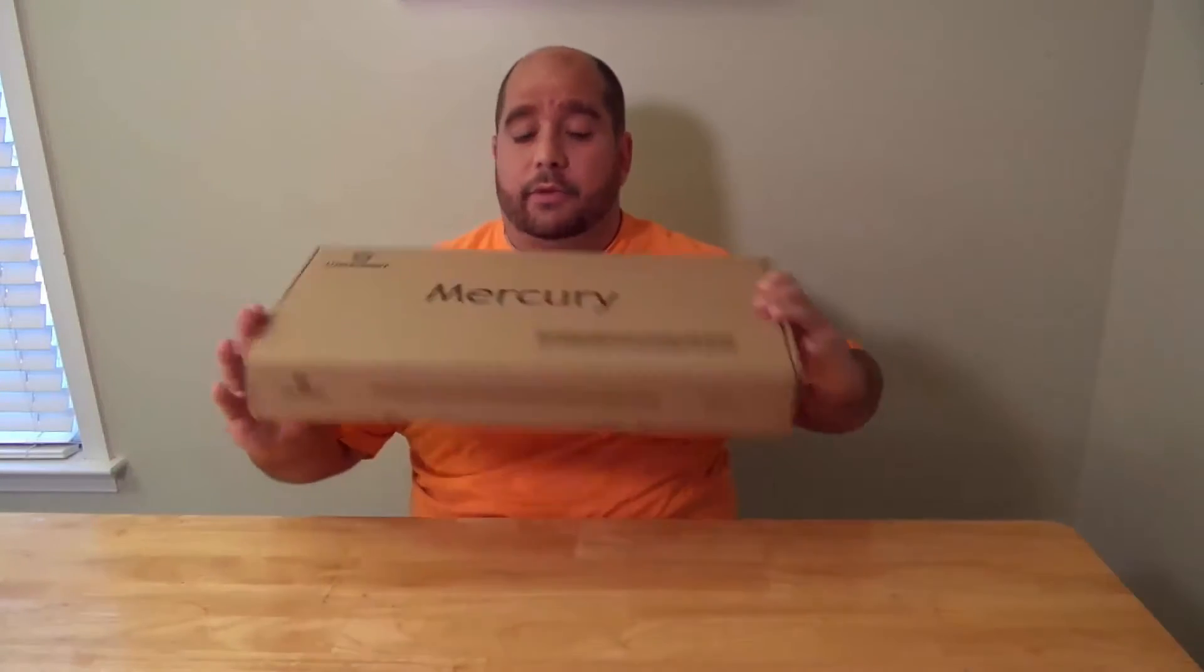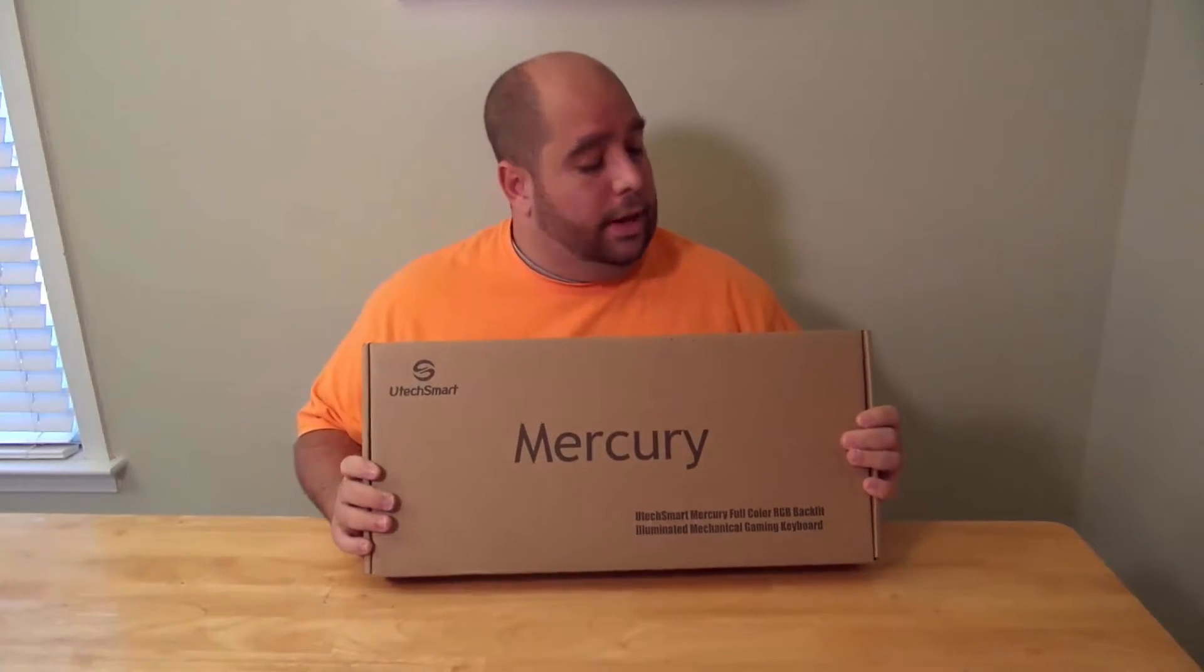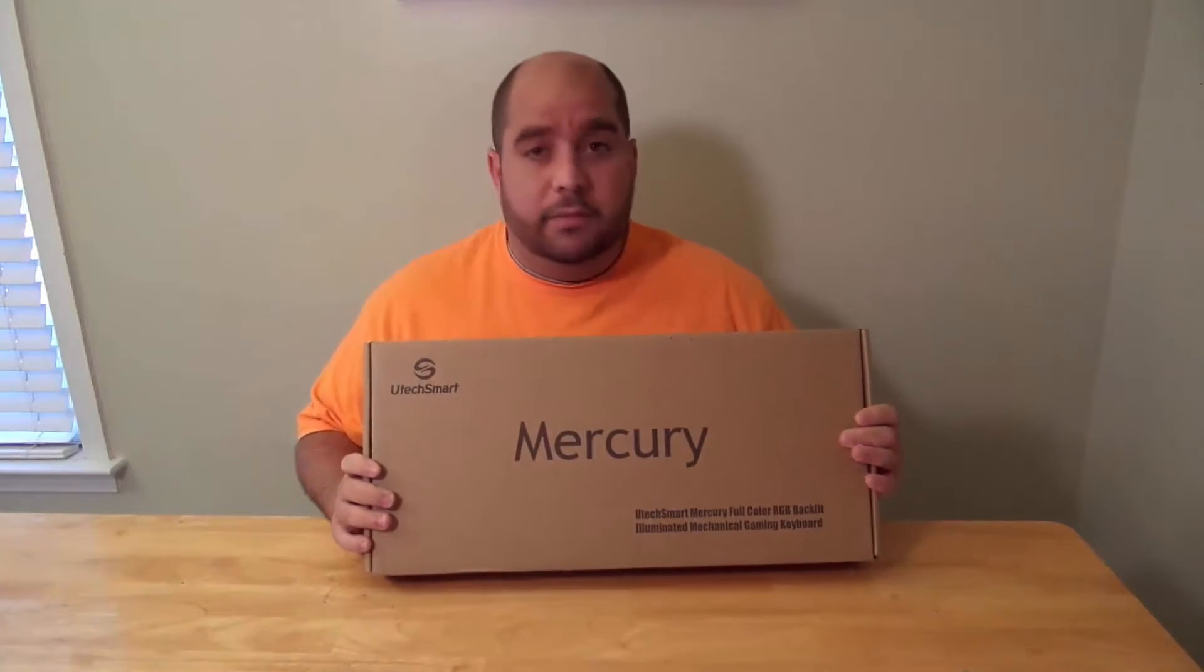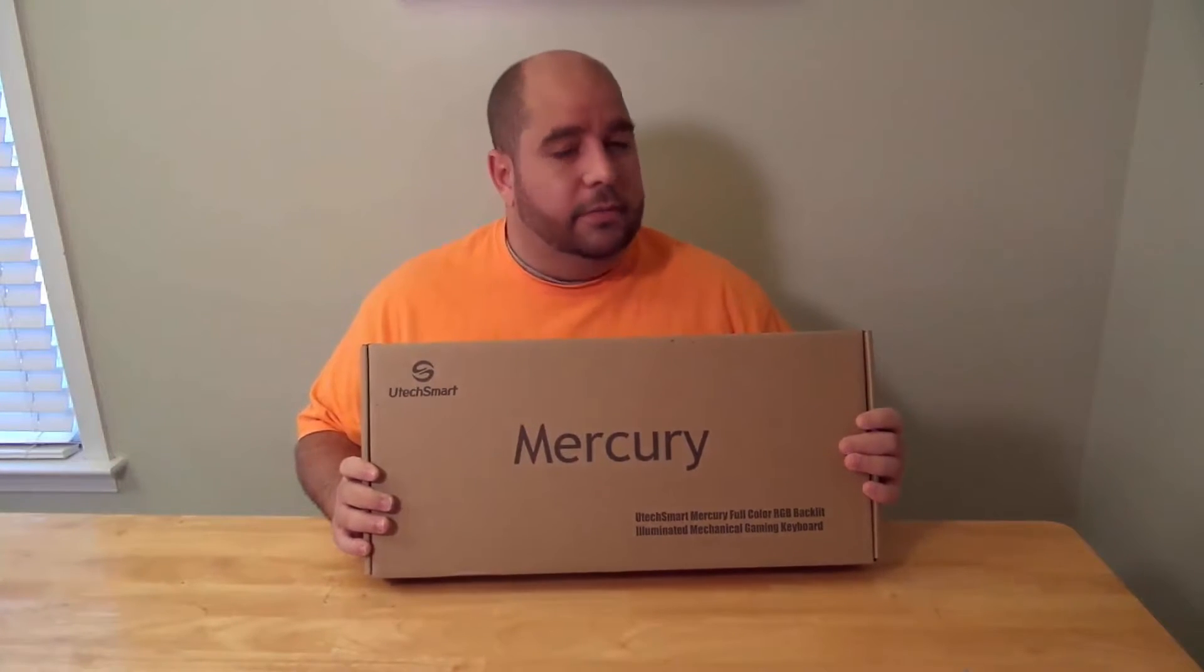Hey guys, this is Iggy back again with Dragonblogger. So today I'm doing an unboxing and very soon a review for something I haven't done since probably my first or second or third review here with Dragonblogger. I am doing a review on a keyboard and this one seems awesome.